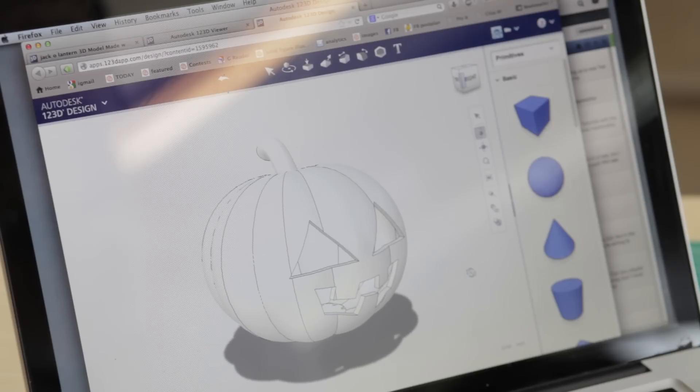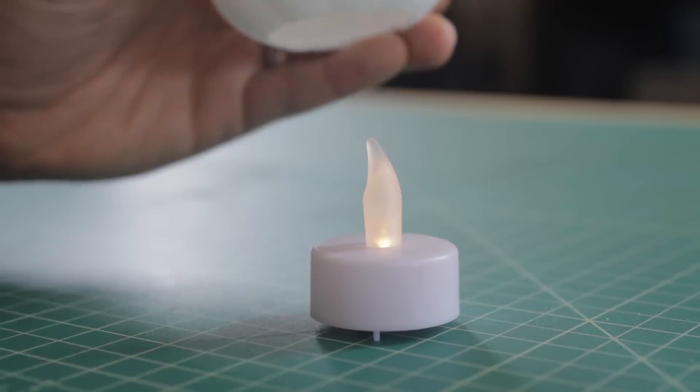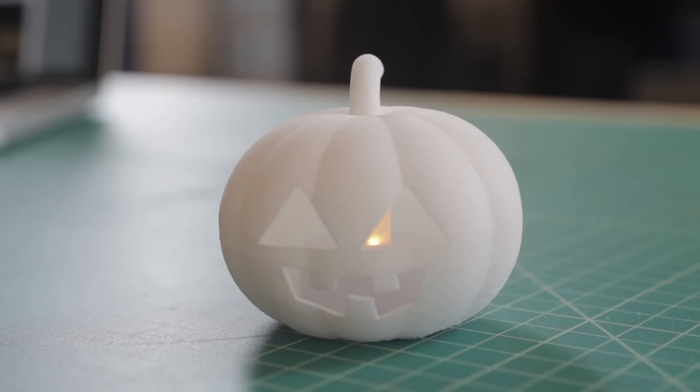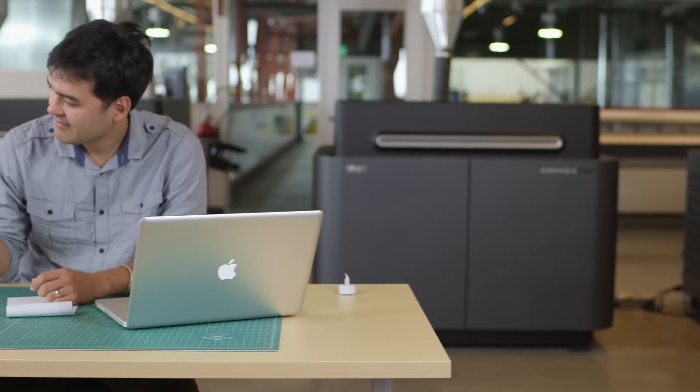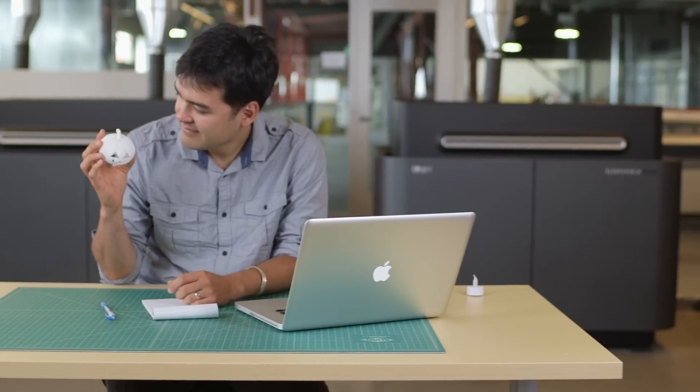I definitely want to repeat that you should use an LED tea light instead of a regular candle. If you use a regular candle it will melt everything and you will not be happy about it.